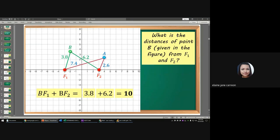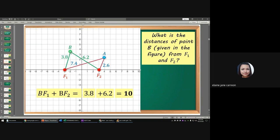Next question: what are the distances from point B — the green point — from F sub 1 and F sub 2? From point B to F sub 1 is 3.8, and from point B to F sub 2 is 6.2. Adding the two, 3.8 plus 6.2 is equal to 10.